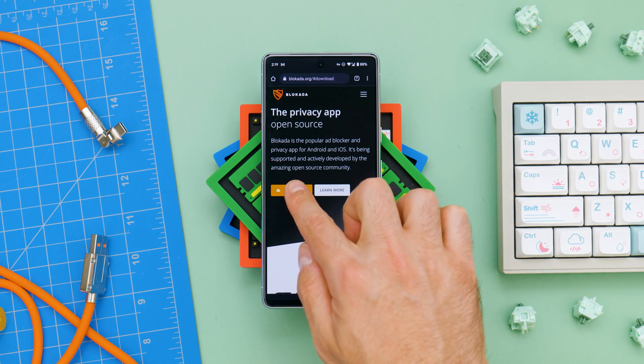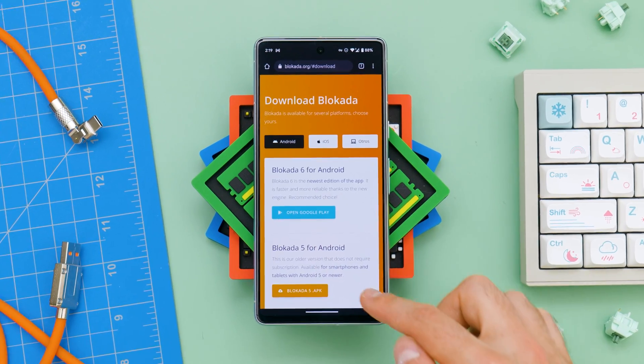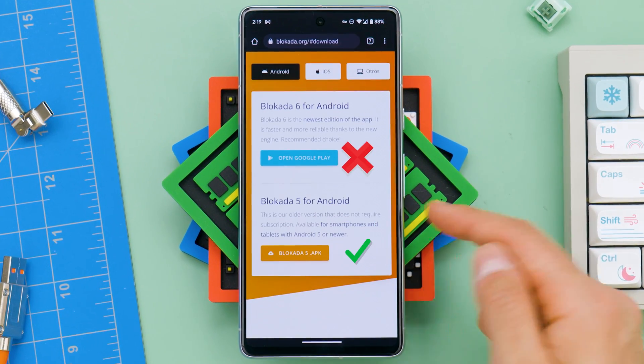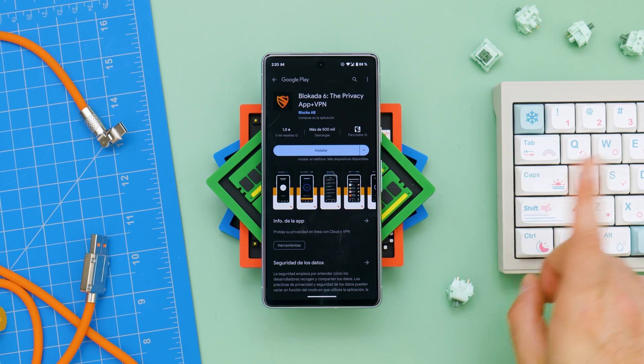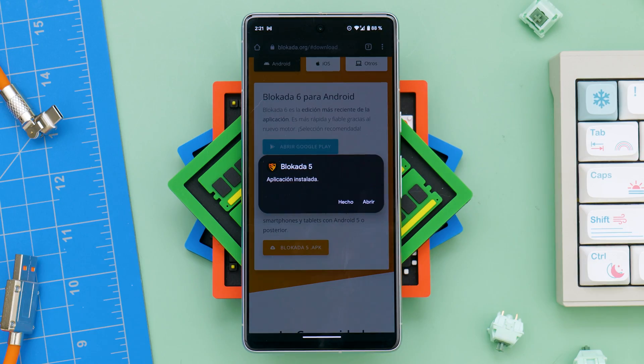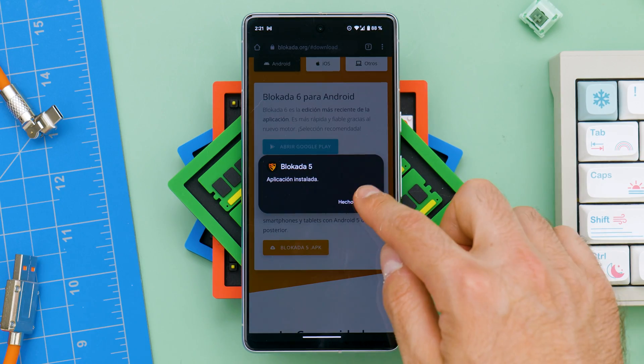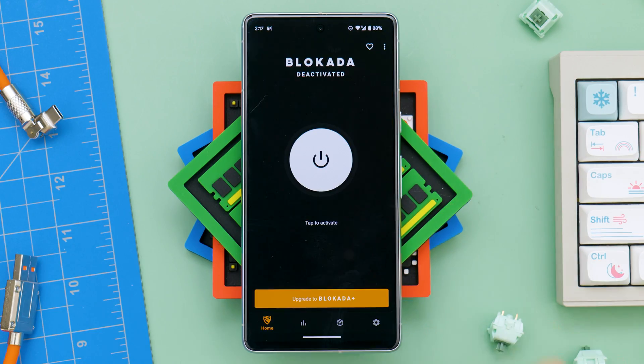The second way to block ads on Android is by installing an app like Blokada. I will recommend installing the website version of it, since the one from the Play Store is not that good. Once installed, just open it and press the giant button.